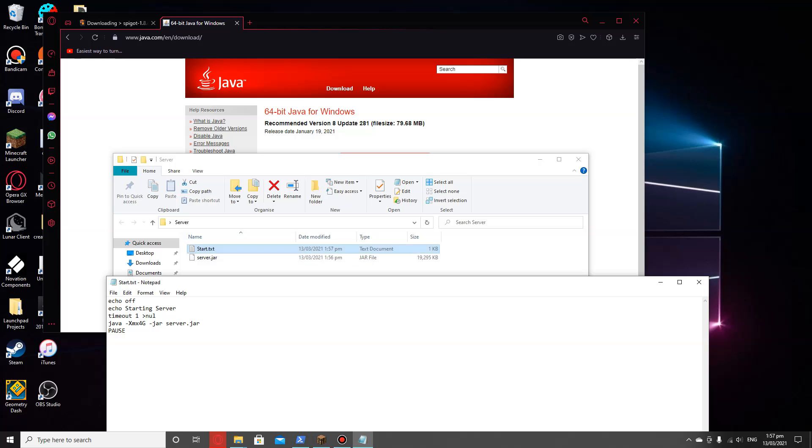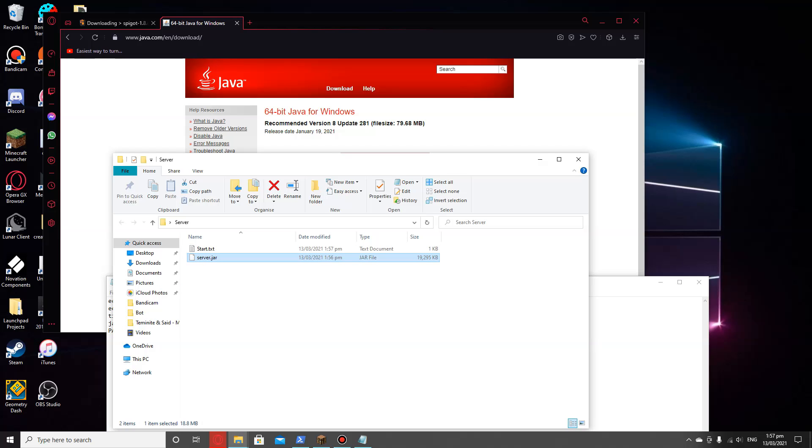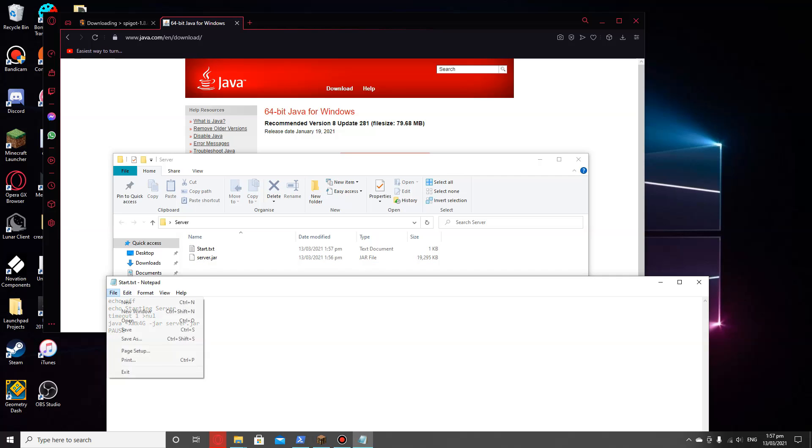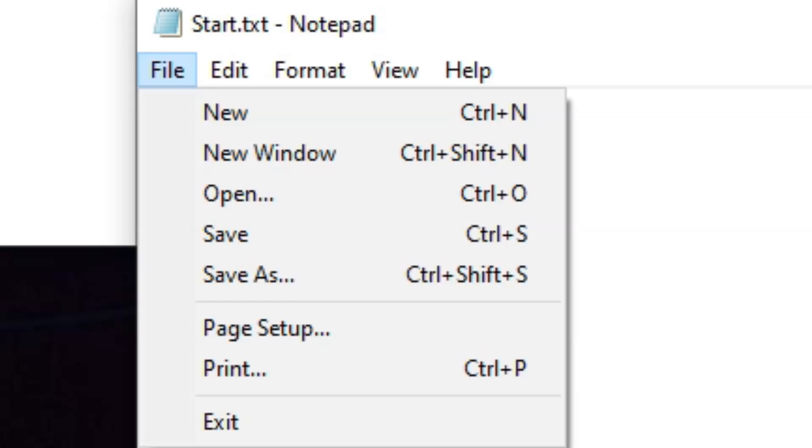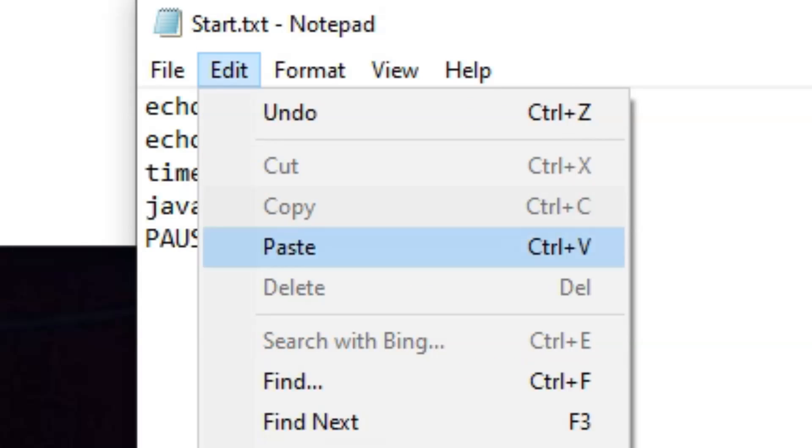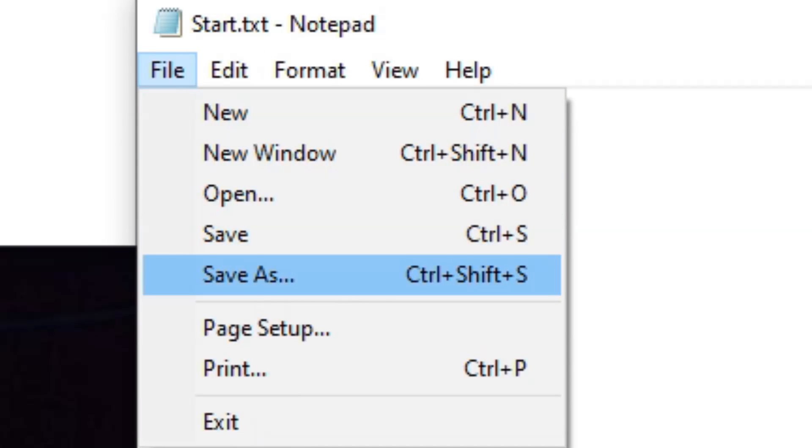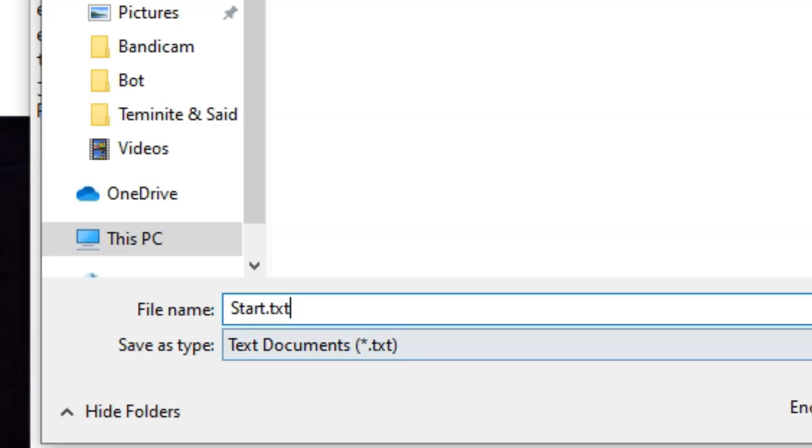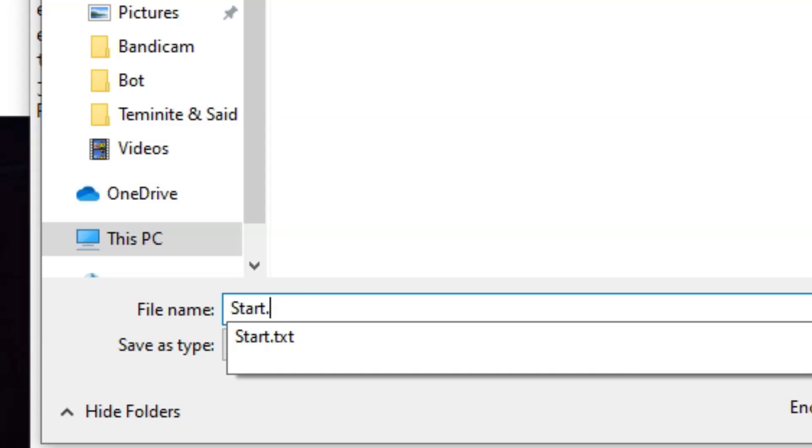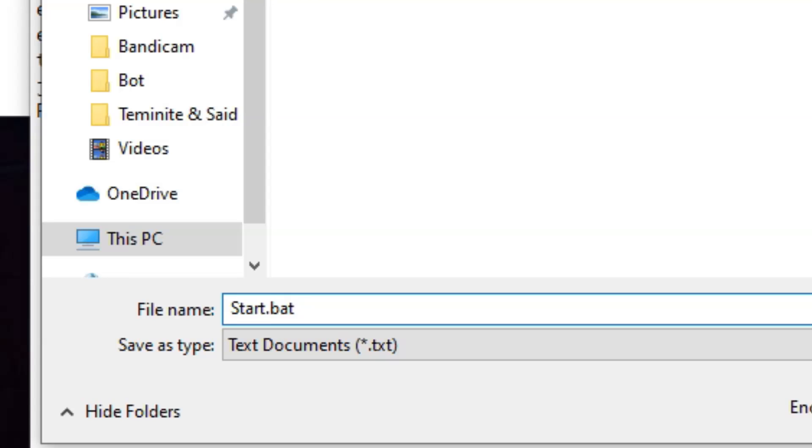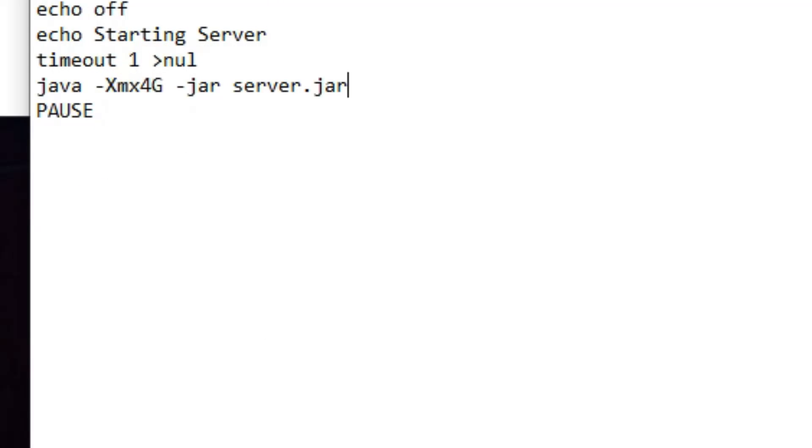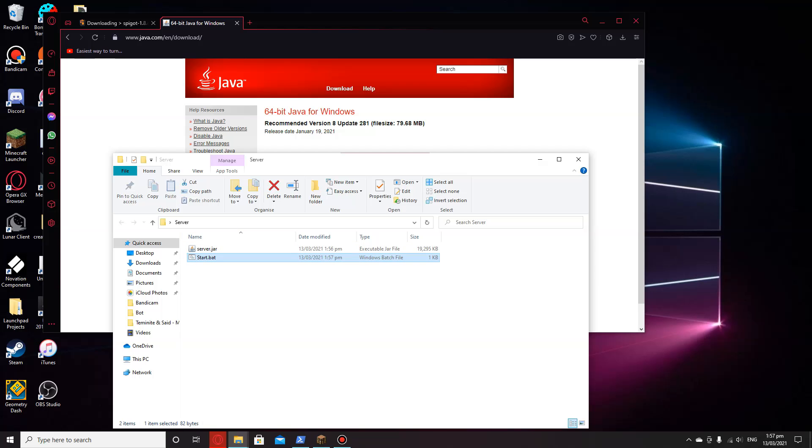Now, you're going to click here, file, save as. Right here, you're going to do start.txt and rename it to start.bat. Right here, we can start this up.